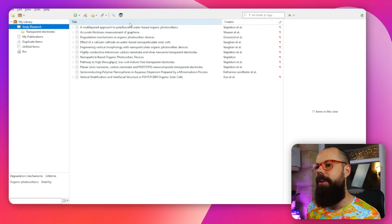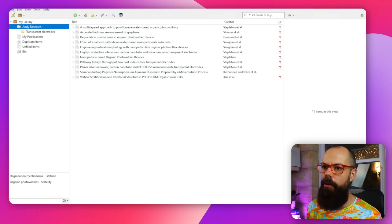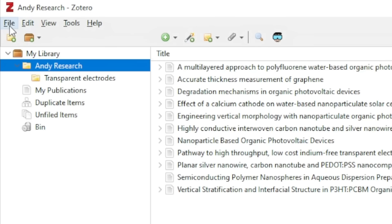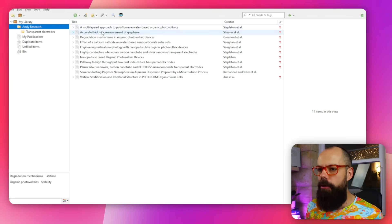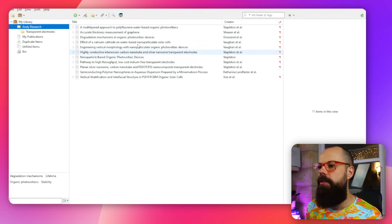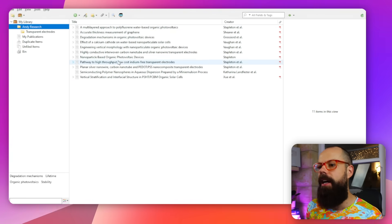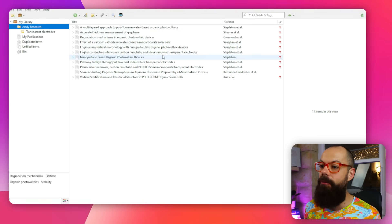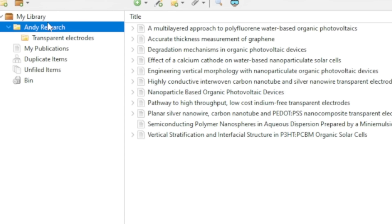At the top we've got all of what you'd normally expect: file, edit, view, tools — we'll go through some of those in a moment. Ultimately here are the two, or really three, main panels. We've got My Library and then all of these folders and files you can navigate between.